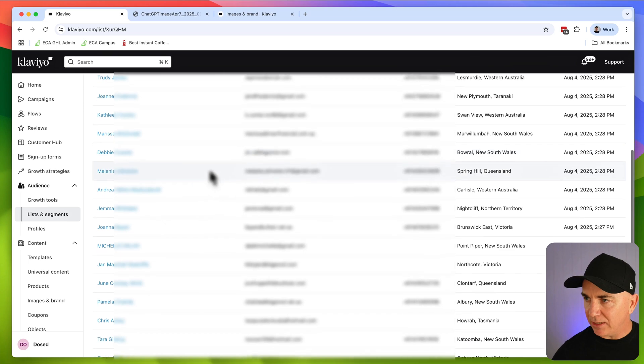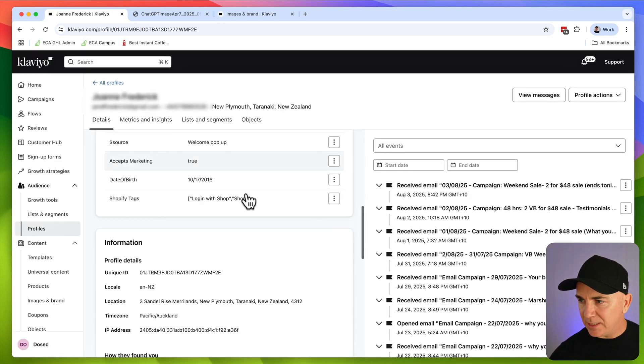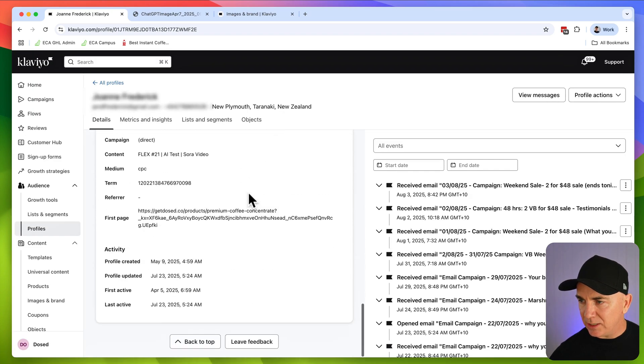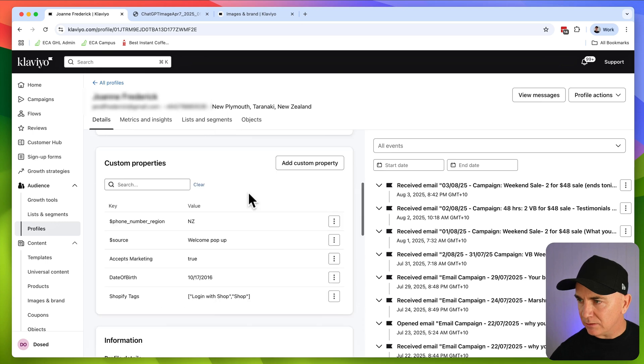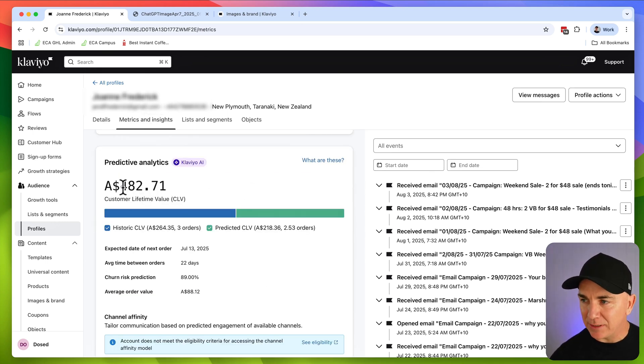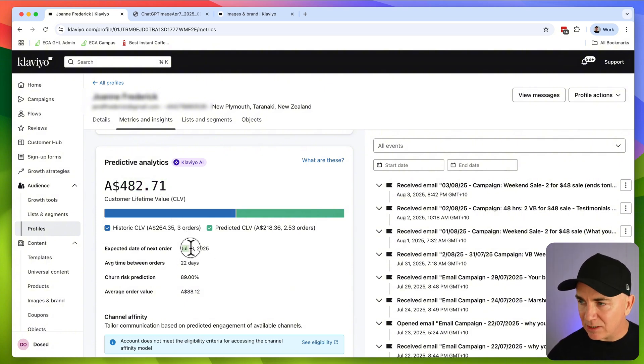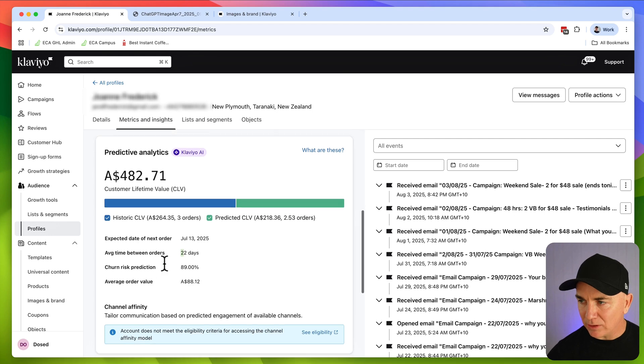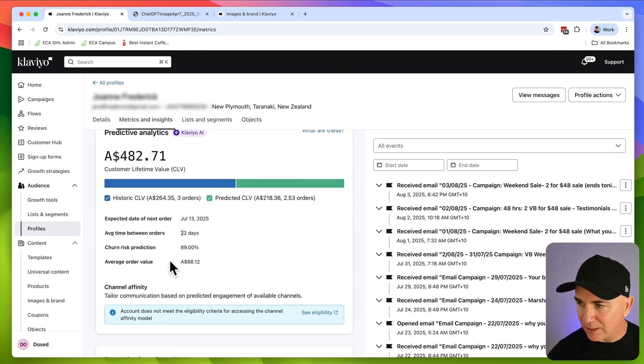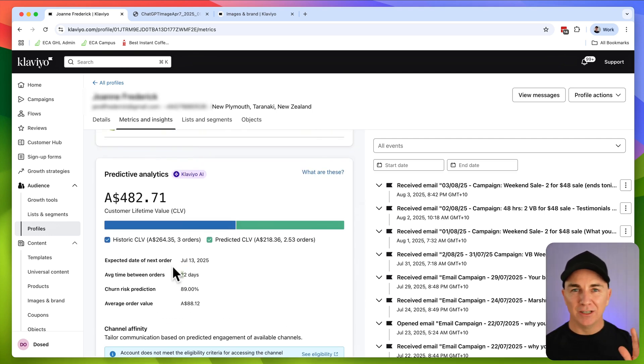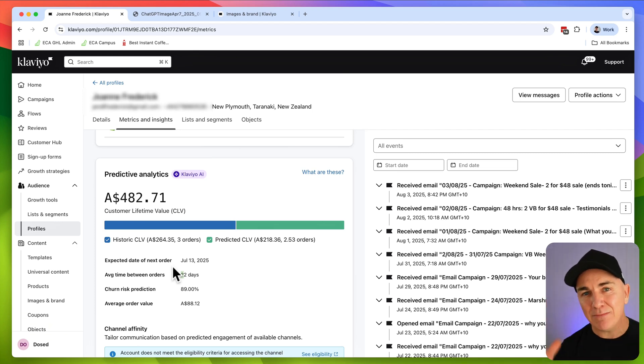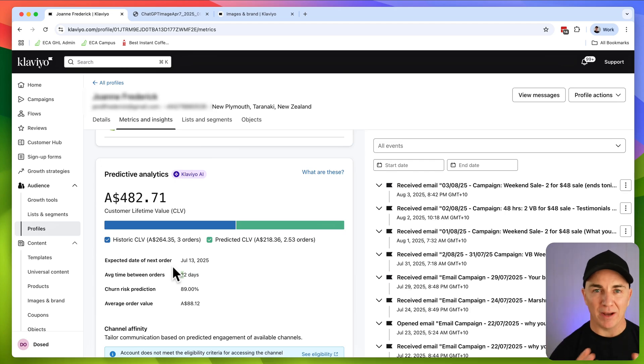So we click create segment and you can see that it's put all these customers in here. So what we can actually do here is we can click into one of these customers and we can see that we've got this section here, which is called metrics and insights. And we can see that this customer is predicted to spend with us $482.71. And it tells us the expected date of the next order, the average time between orders, the churn prediction, the average order value, basically everything that we need to know. So we can just now use AI, grab this data, and then send them emails based on the information we have about them. This gives us laser focus and laser personalization on our customers, which means AI is writing emails that convert for us without us having to really do much. It's pretty wild.